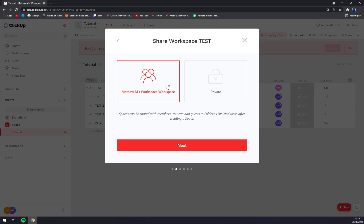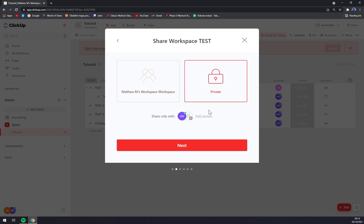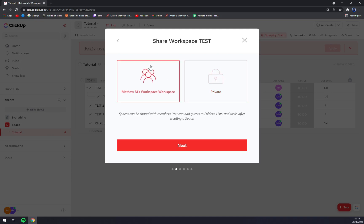We can set if we want to make it public so that other members can join it freely, or we can make it private and add other people to it. But let's...